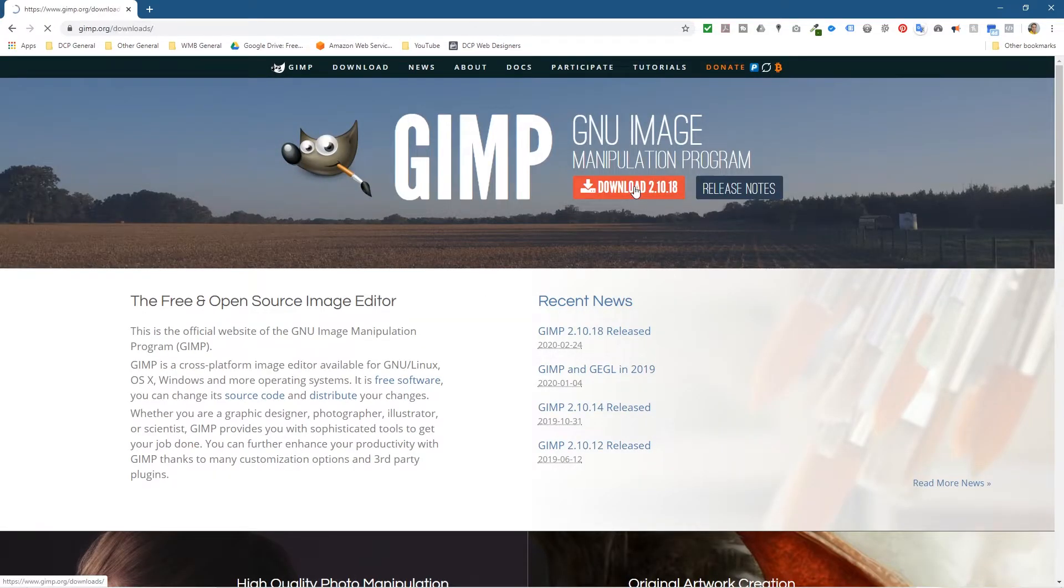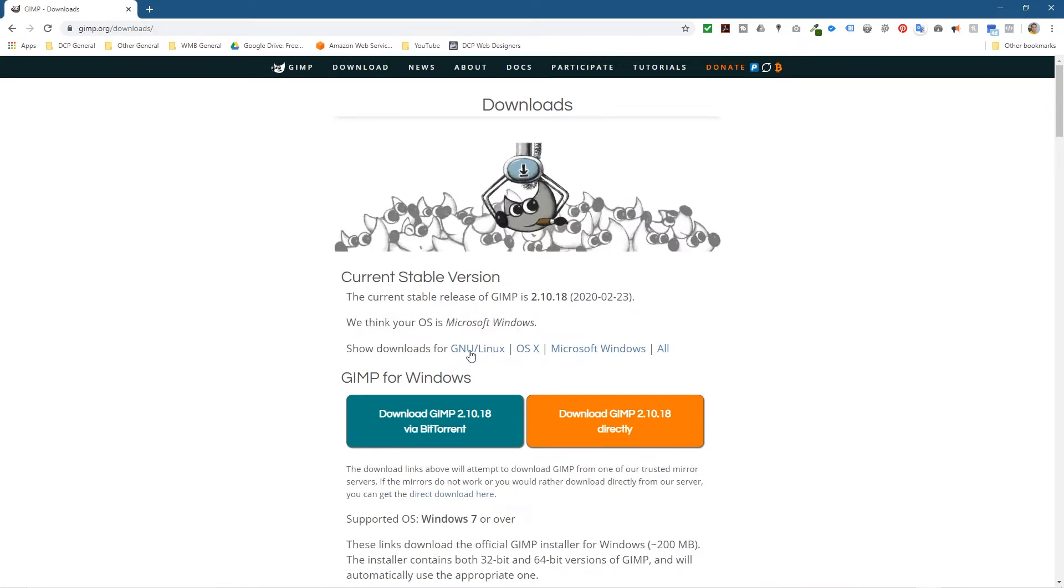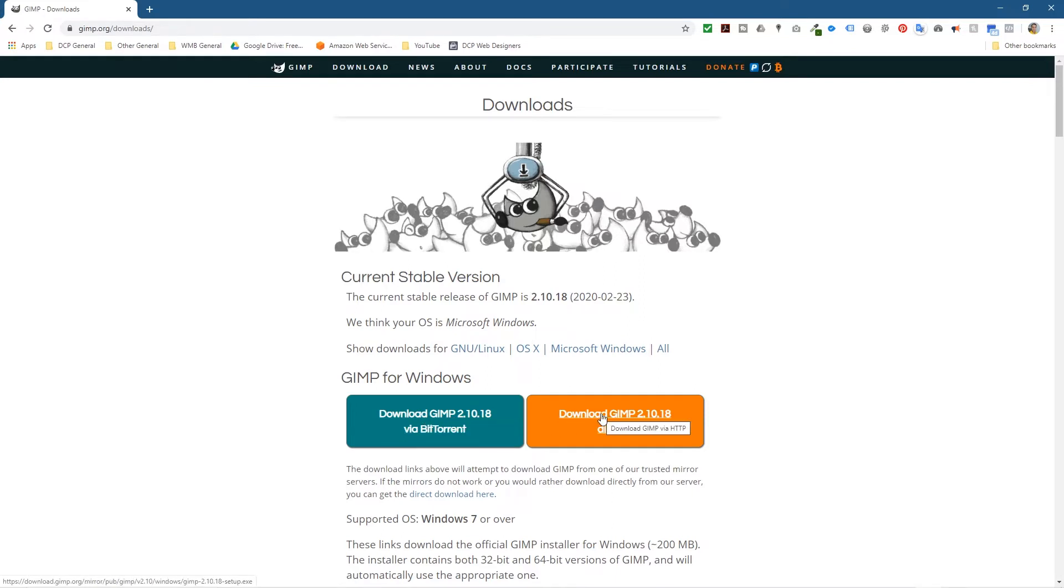Let's click on the download button. As default, GIMP will detect what operating system I'm using. We think you're using Microsoft Windows, which is correct, but you can download for Linux, Mac OS, or you can select Windows here as well. So we're going to click the download direct button rather than the BitTorrent. So we just click this orange button here.